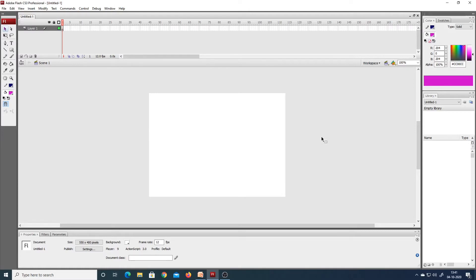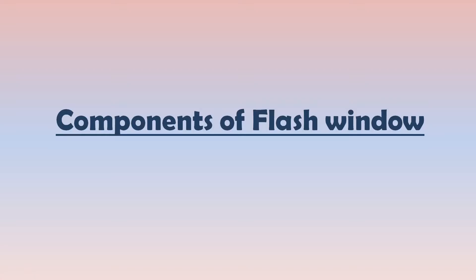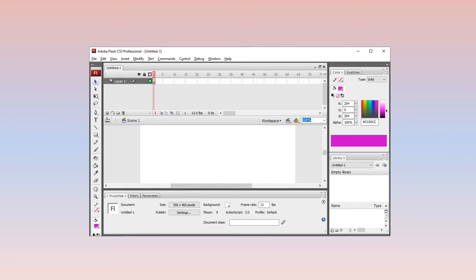Now let us understand the different components of this Flash window. Understanding these different components will help us easily use our Flash software. So let us discuss the components of this Flash window.